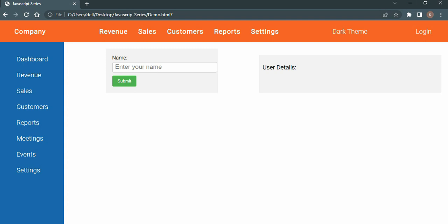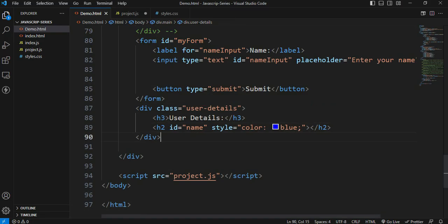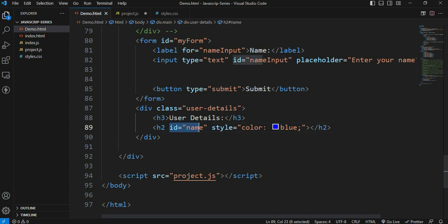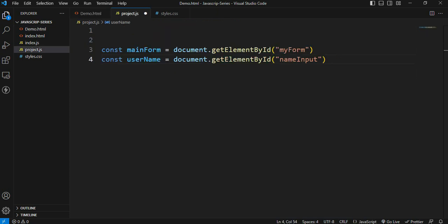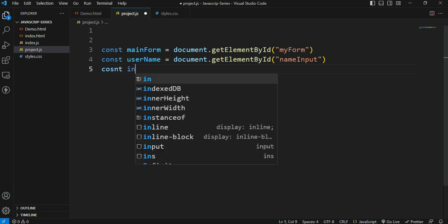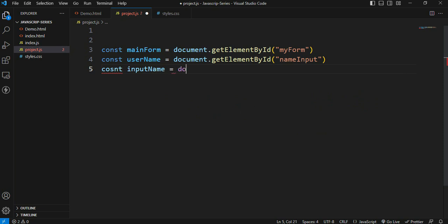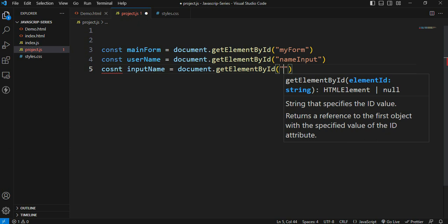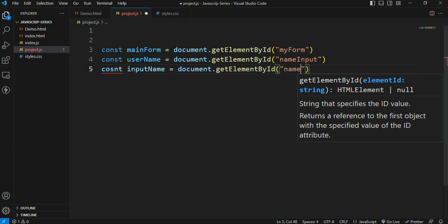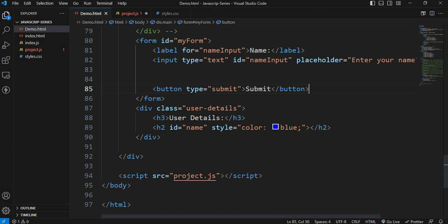The input value will show here. The h2 element will display the input value - h2 has one ID, and the ID value is 'name'. So const inputName is equal to document dot getElementById - get the element by ID and pass the name value.